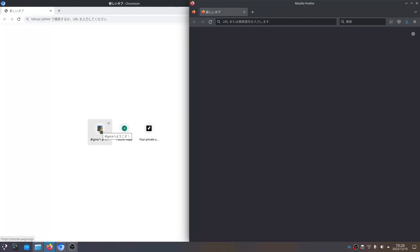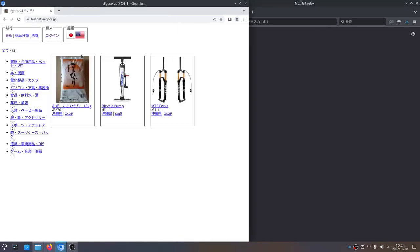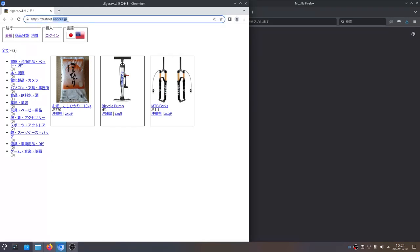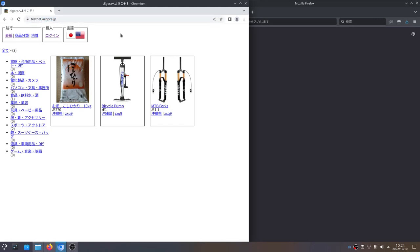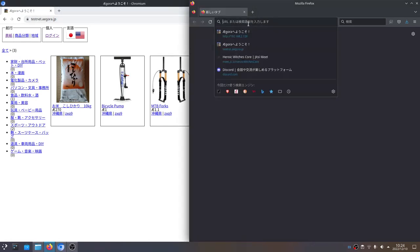So if I go to — I have a shortcut there — the URL is testnet.agora.jp. Now you notice "testnet." We're using the testnet version of the site because we don't want to use the agora.jp version for an example, because the testnet lets us use monopoly money. The real site is a real site and the money would be real. So we're doing a test run using the testing version of the site.